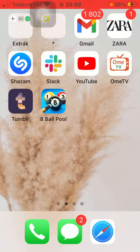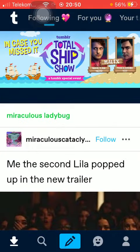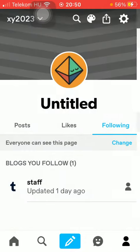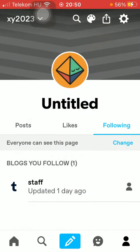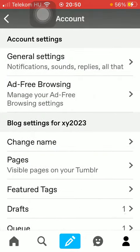So let's jump into it. First of all, open the application on your phone. After that, tap on the last icon down below and click on the settings option in the upper right corner of the screen. Then tap on General Settings.